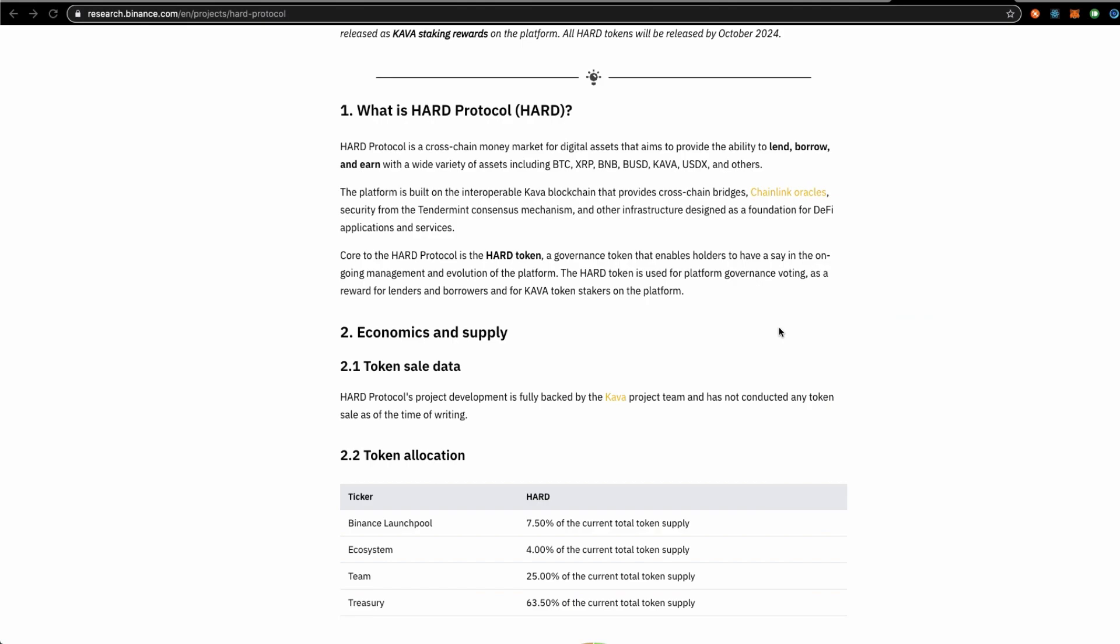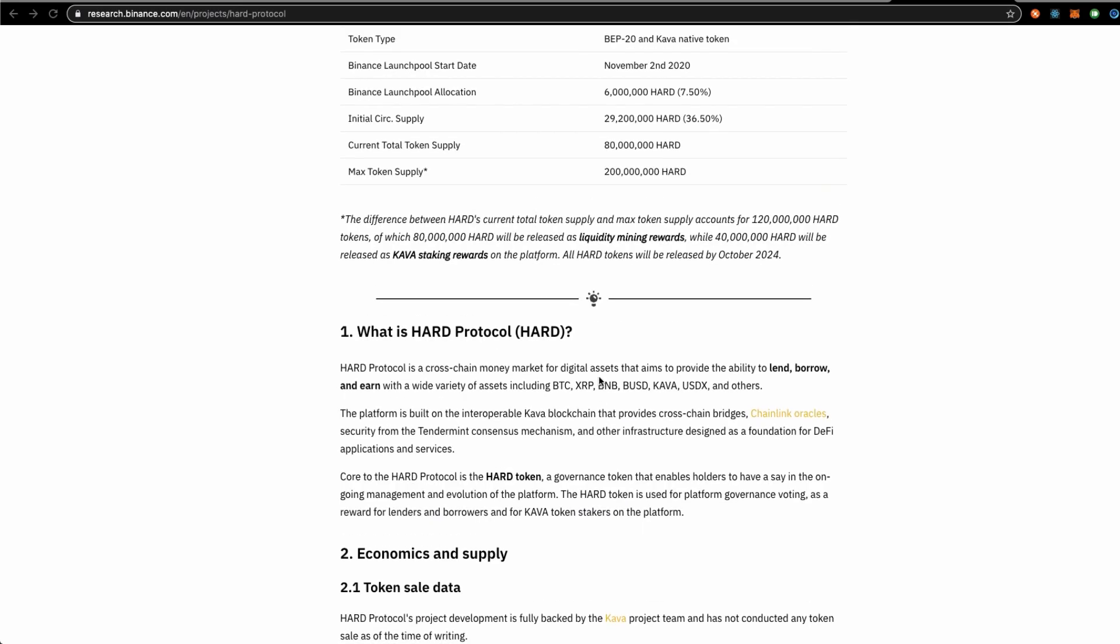HAD protocol is a cross-chain money market to provide the ability to lend, borrow, and earn with the following assets. It's a DeFi lending protocol built on Kava blockchain and uses Chainlink oracle nodes for the pricings and data.